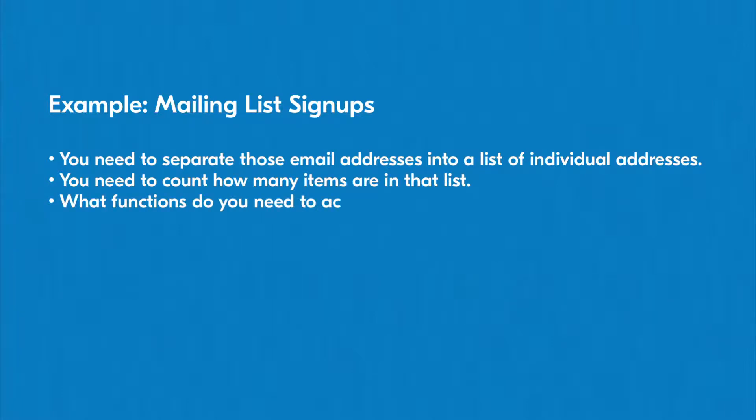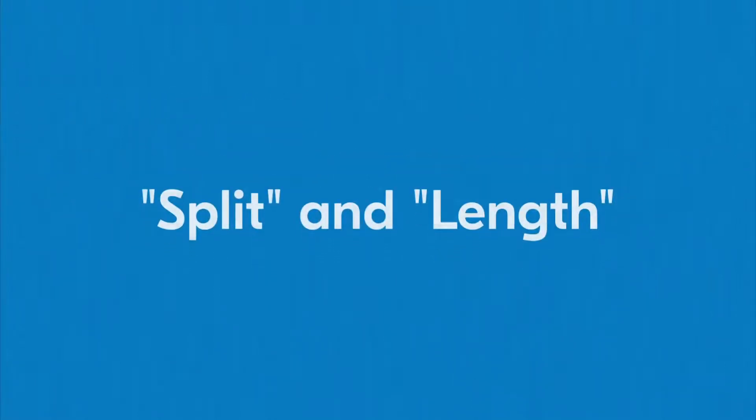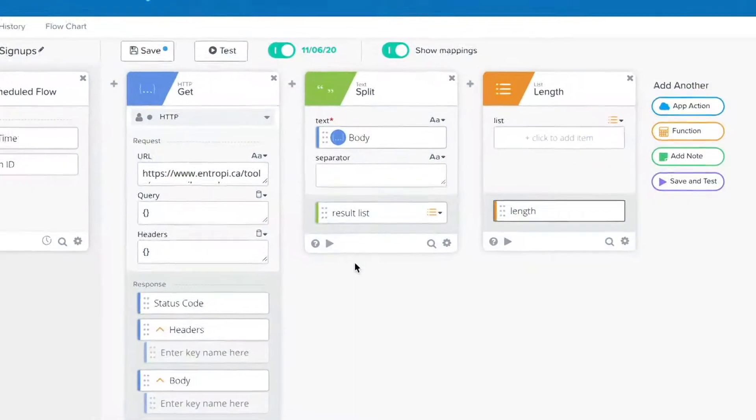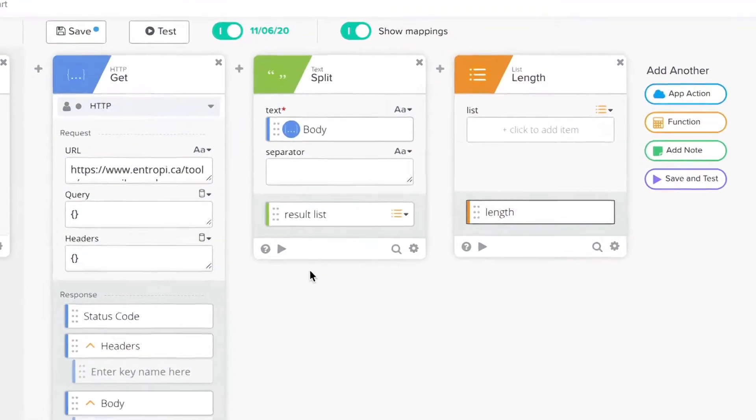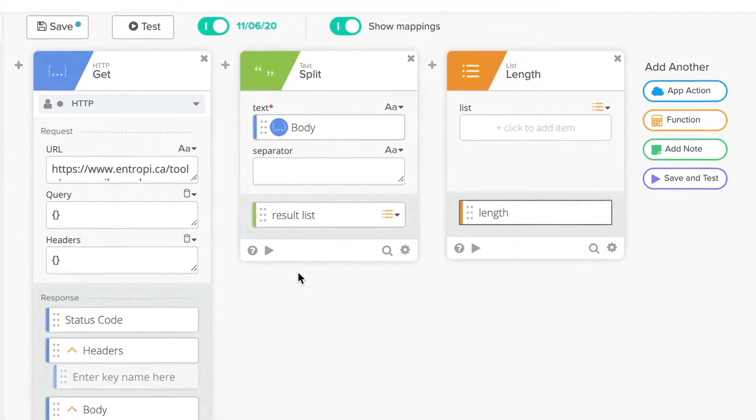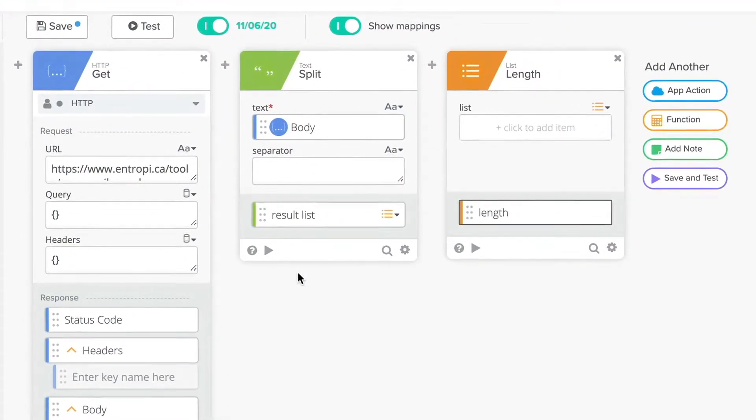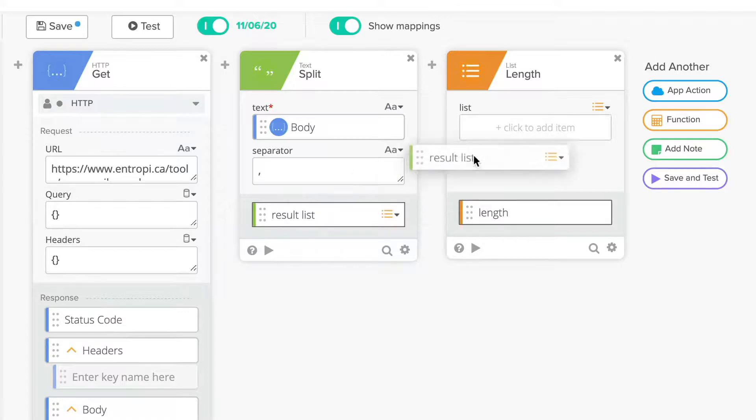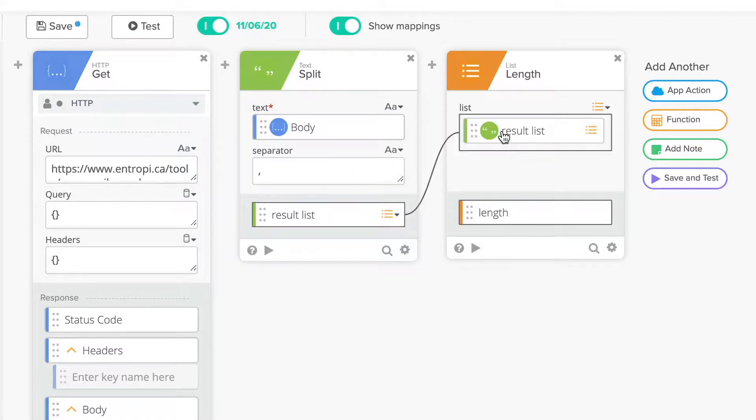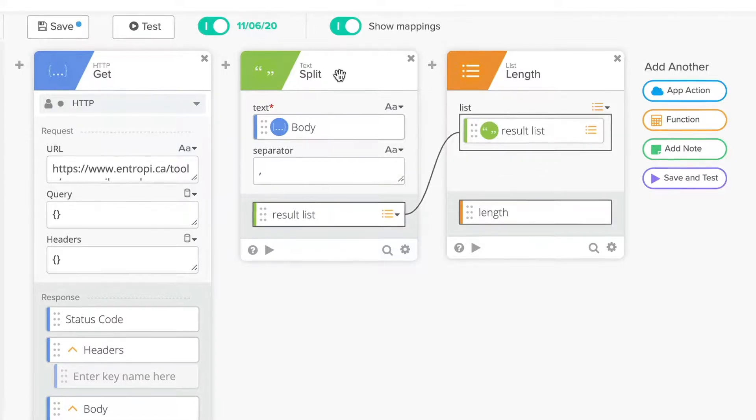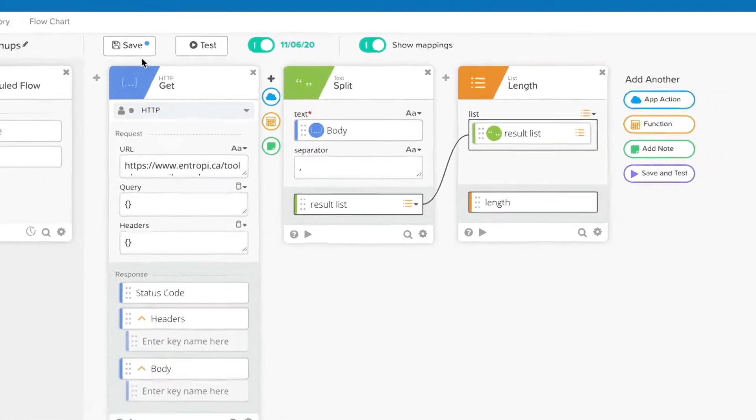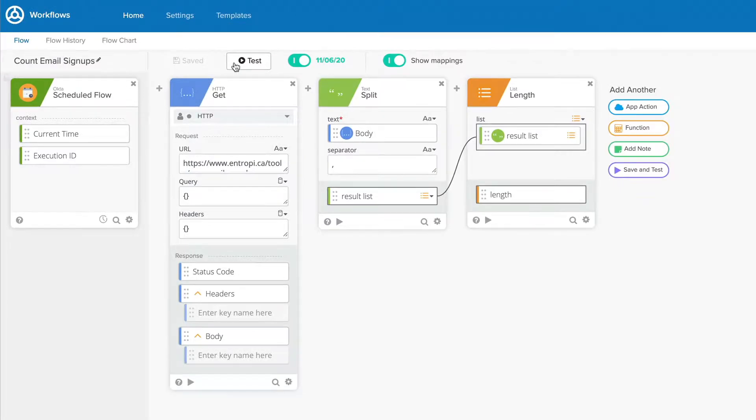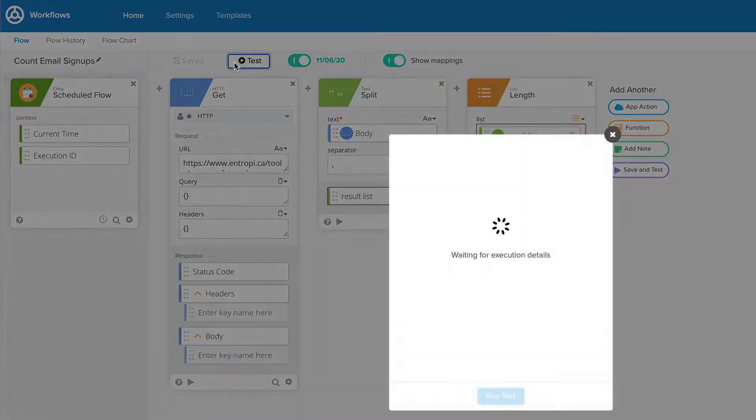Because we've already discussed the functions you'll need to get your data from point A to B, you probably know what they are. First, you'll need to use the text function split and specify a comma as your delimiter to split the text string of email addresses into a list. Second, you'll need the list function length to count the number of items in the resulting list. The output value is the total number of new email signups.